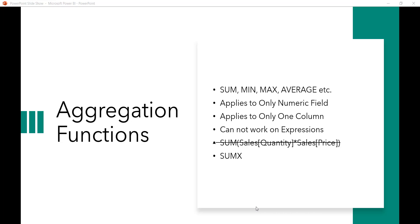In this lecture I will show you how we can use aggregation functions — sum, mean, max, average. These are called aggregation functions. This applies only to numeric fields; if you have a string or some other field type it will not work. Another problem is this applies to only one column — it cannot work with expressions. For example, you cannot write something like sum of sales quantity multiplied by sales price.